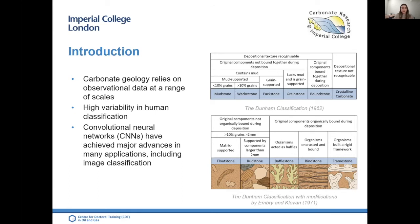Recent studies have shown that even with the well-established divisions of the modified Dunham scheme, experienced sedimentologists will often classify the same facies using different textural names. Deep learning — specifically convolutional neural networks — has achieved extraordinary results in image classification. The goal of this project is to develop a classifier framework that can reliably extract information from rock images, allowing more accurate and uniform facies descriptions, faster analysis times, and reduction of natural biases.